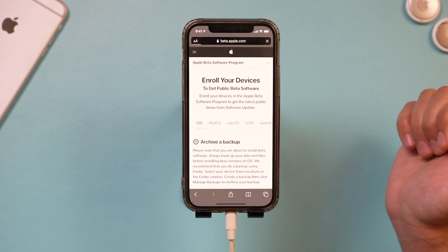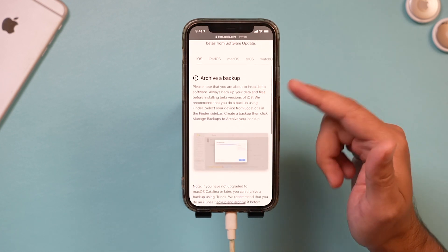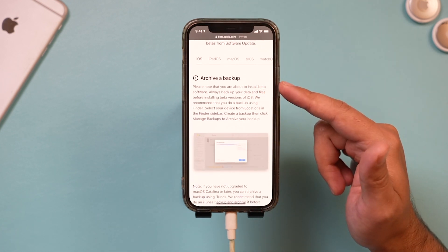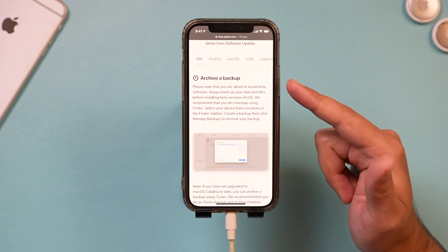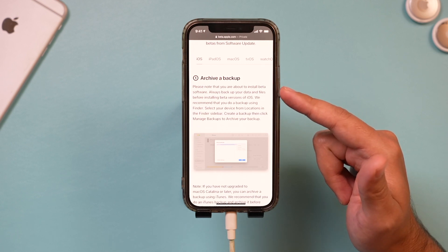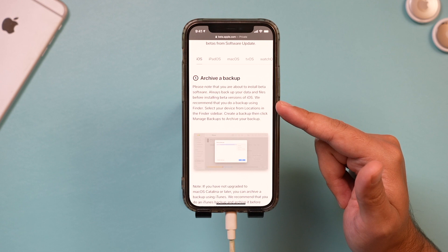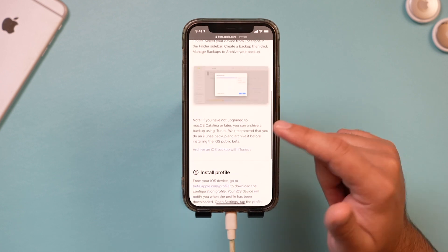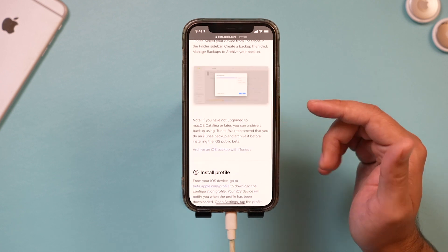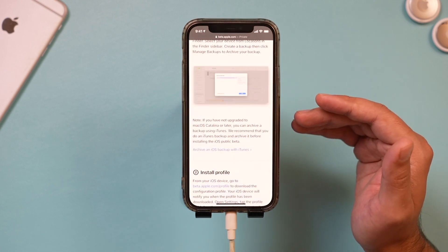So I'm going to press that and it's going to bring me to this page where it's going to say archive a backup. It says if you install the beta, we recommend that you backup using Finder. That's one way to do it. I obviously backed up the way I showed you, but you could also use iTunes.